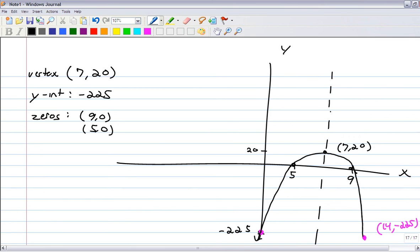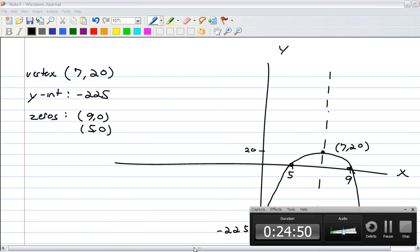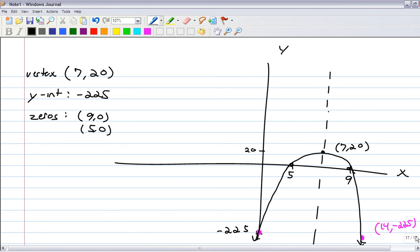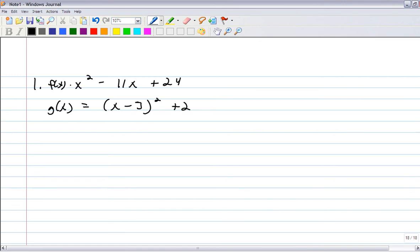There's your parabola. Now let's do the transformation comparison problems. The first: compare f(x) equals x squared minus 11x plus 24 to g(x) equals (x minus 3) squared plus 2. Put f(x) in vertex form so we can compare them properly.